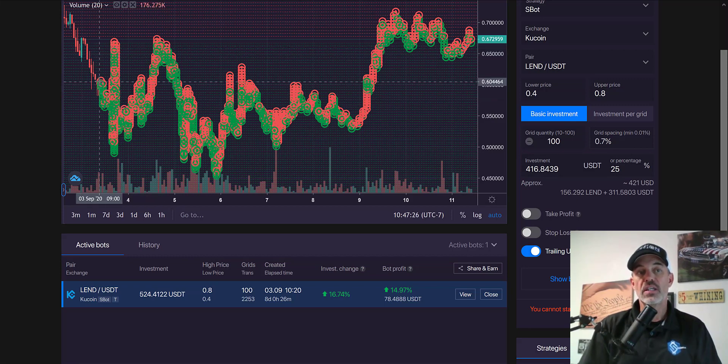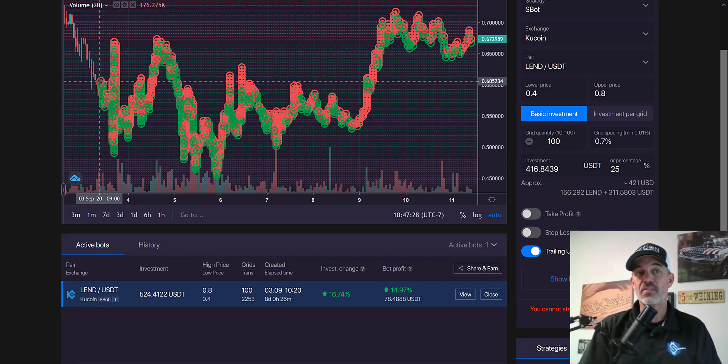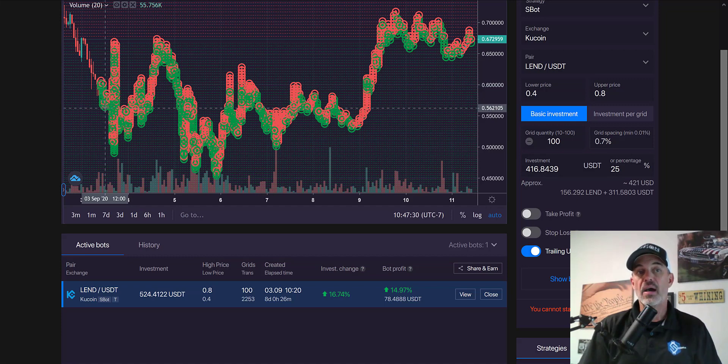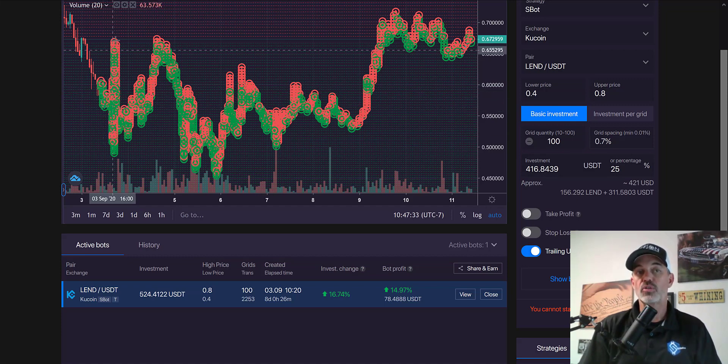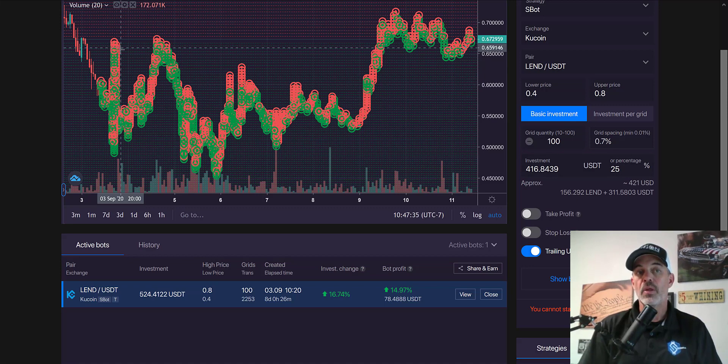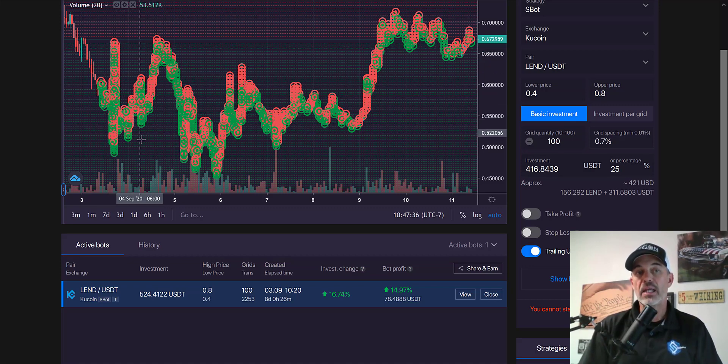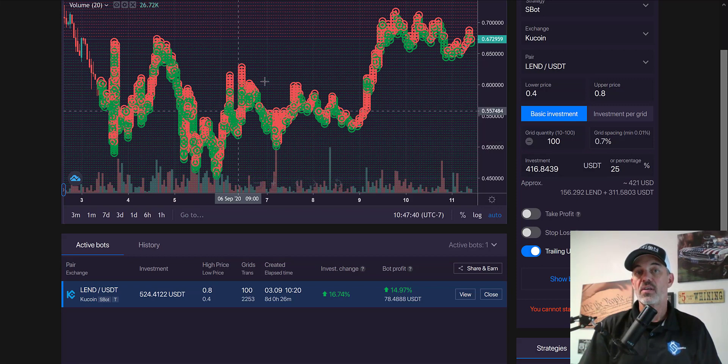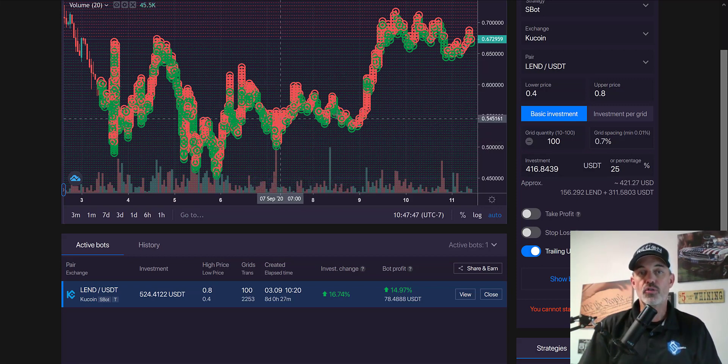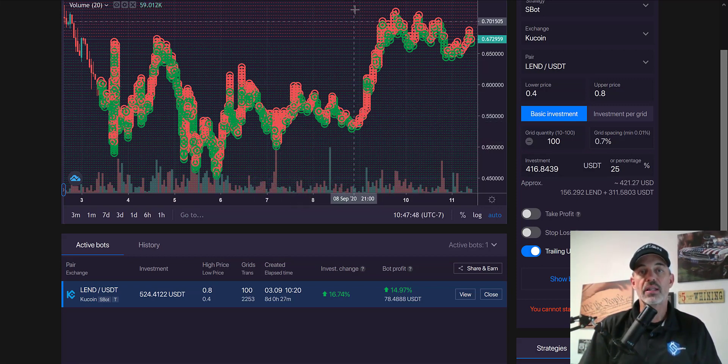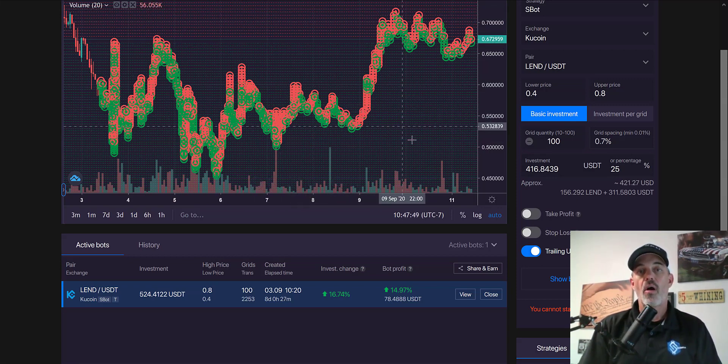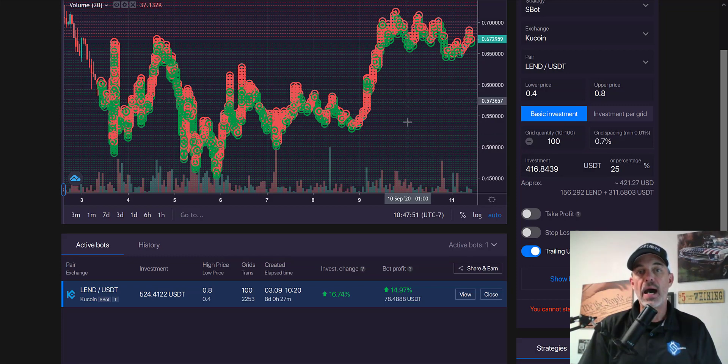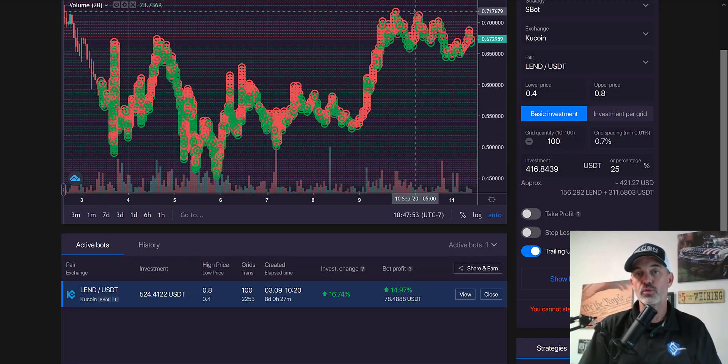You can see I entered around 60 cents and it dipped down, sold as it went up, dipped down, sold on the way back up. The whole time buying at lower prices, selling at higher prices. Each one of these little green lines or red lines will be the buy or sell zones per grid.